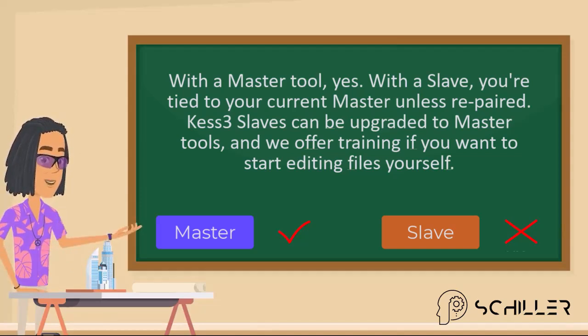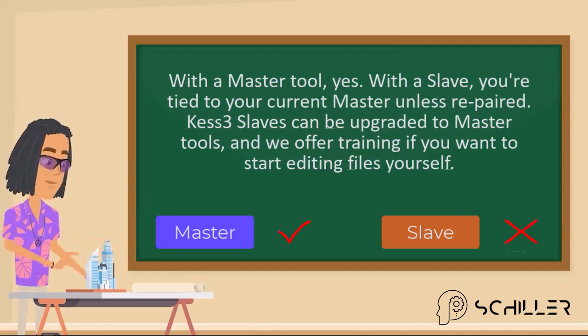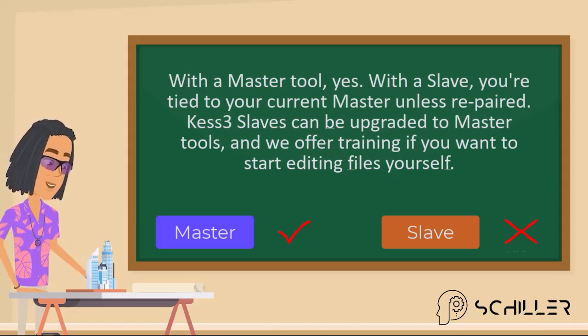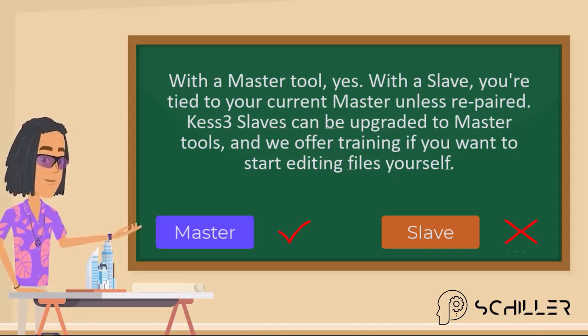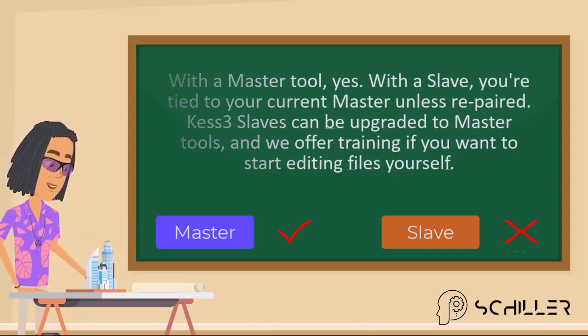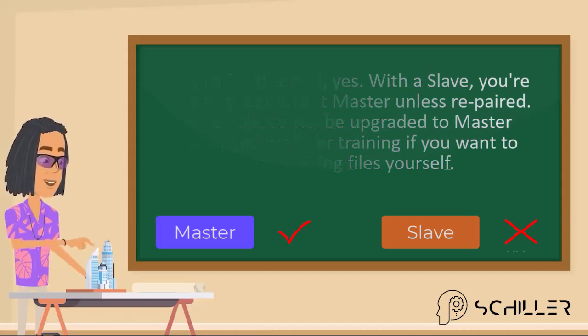KESS 3 Slaves can be upgraded to master tools, and we offer training if you want to start editing files yourself.